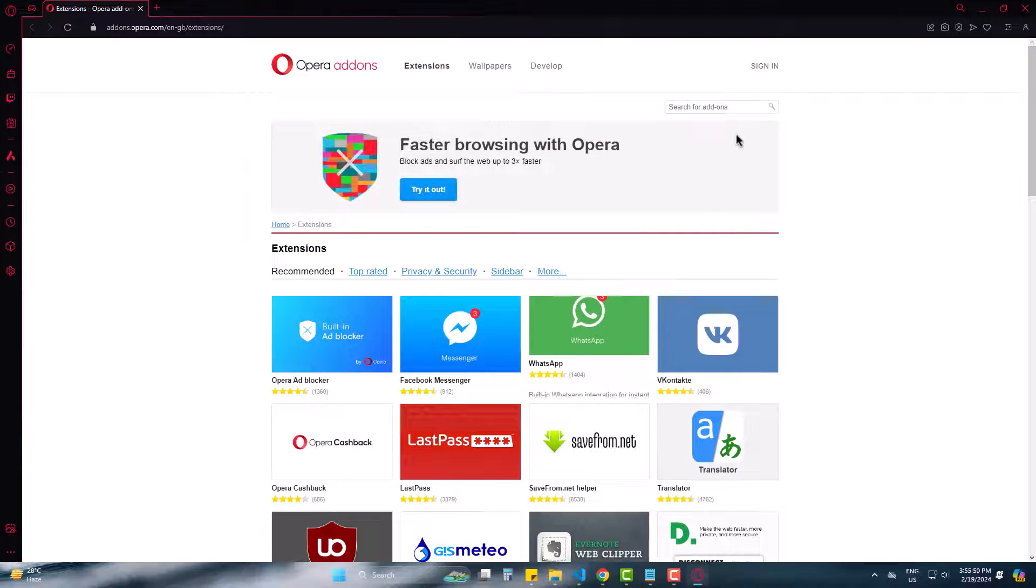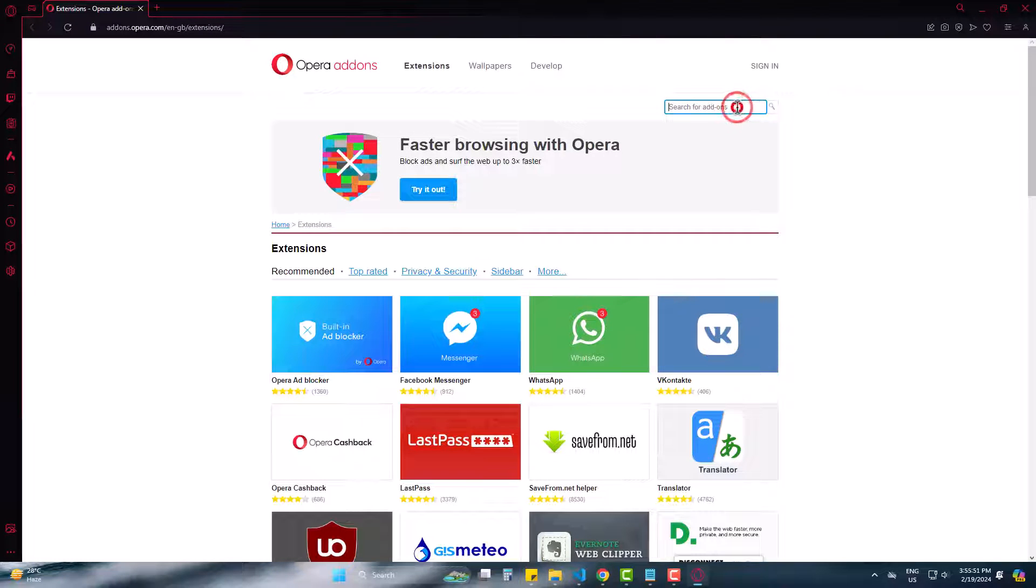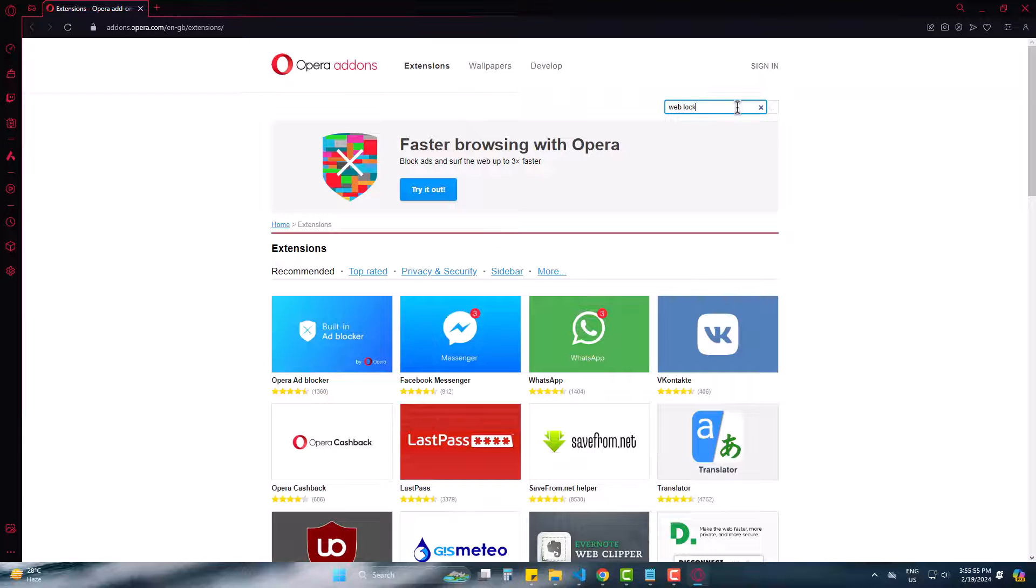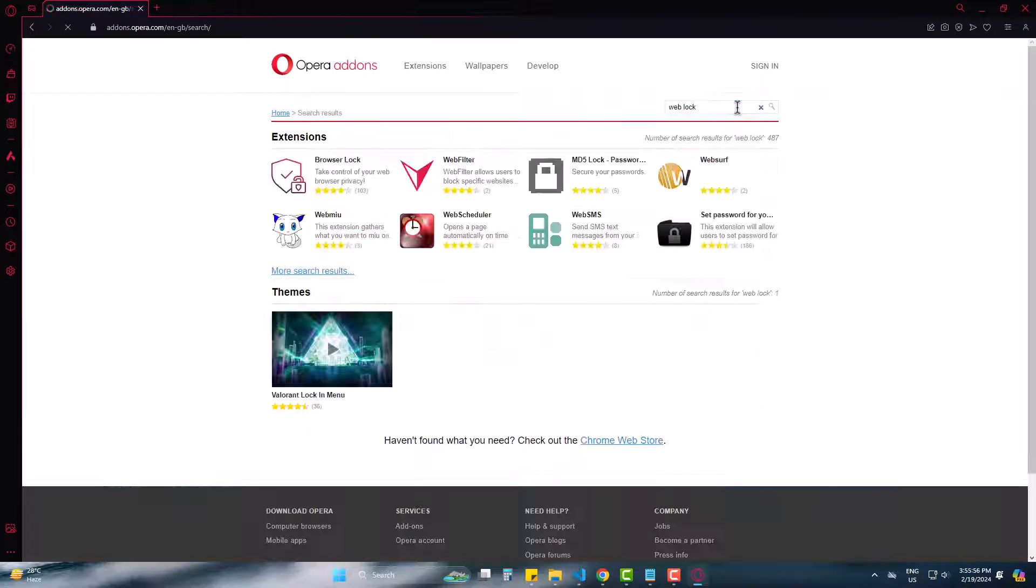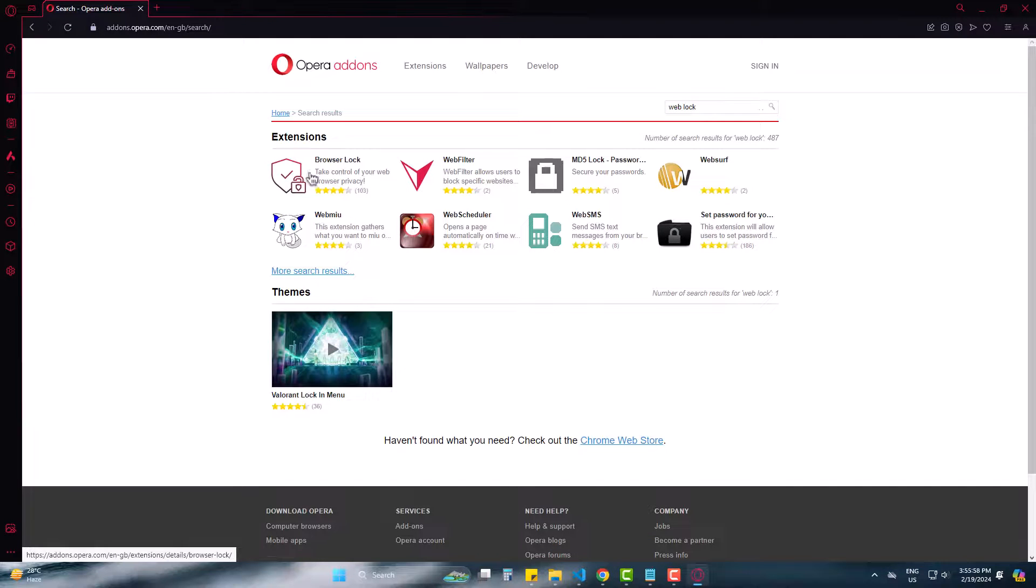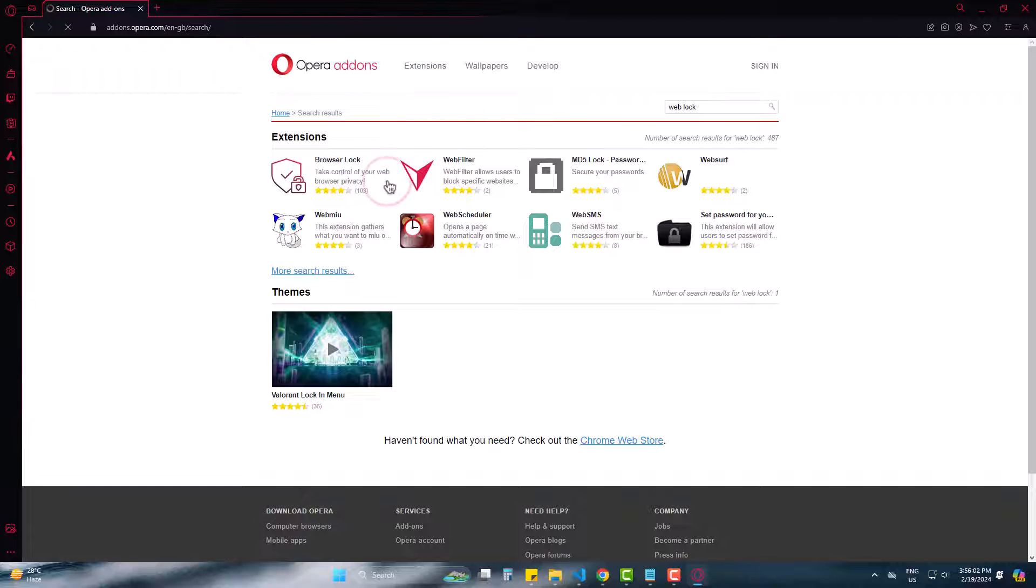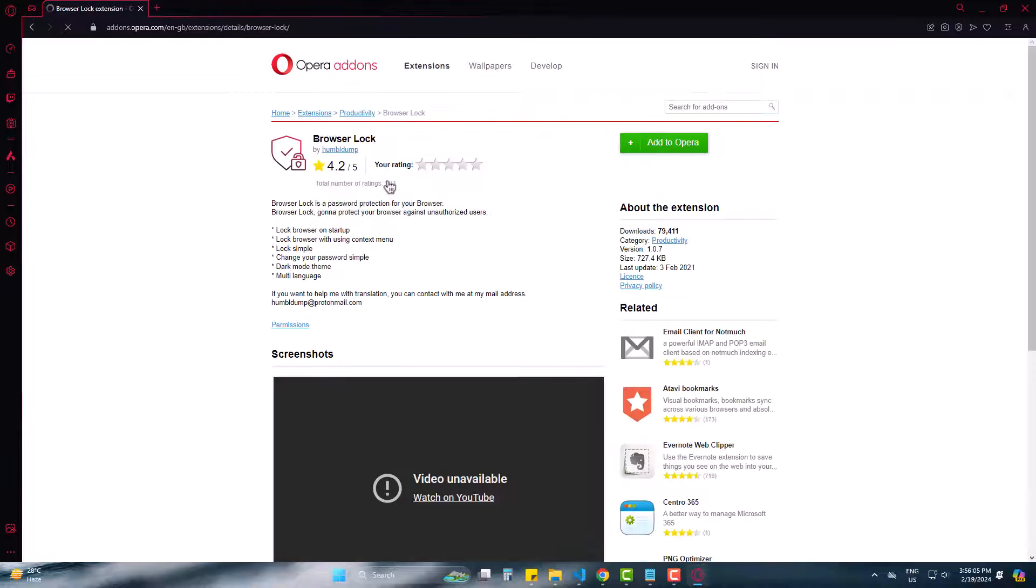Type web lock on search. Come to browser lock. Now add it to Opera.